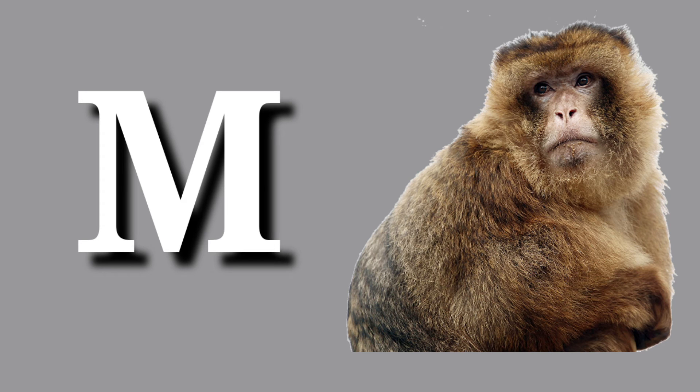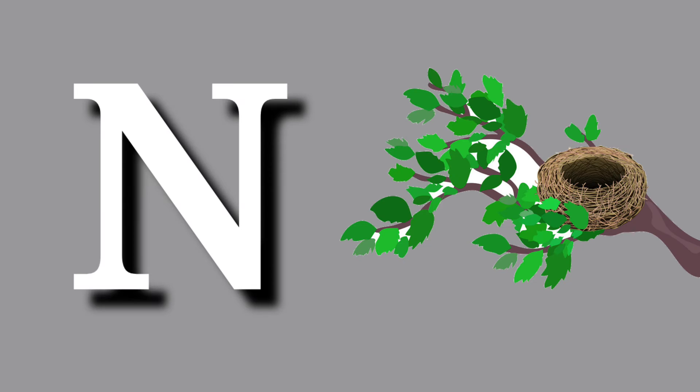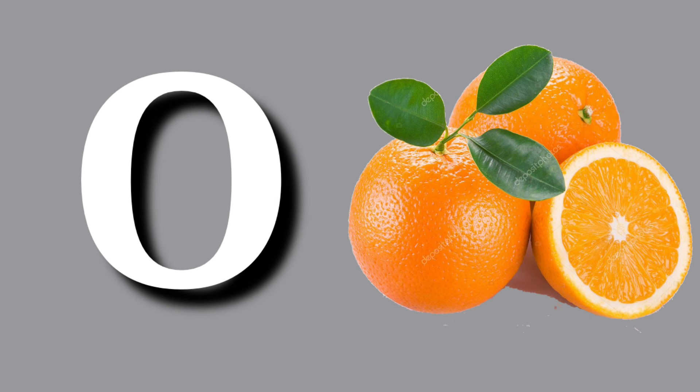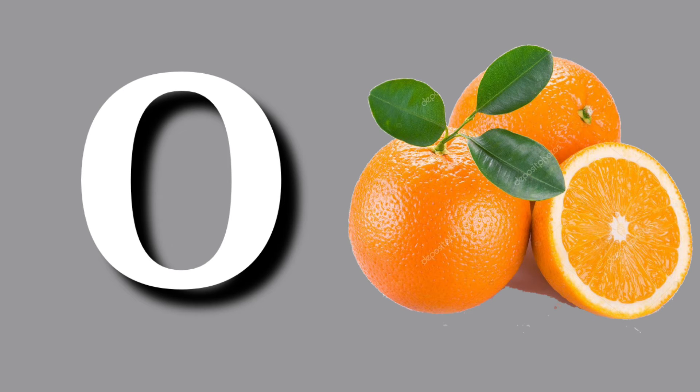M for monkey, monkey means bandar. N for nest, nest, ghosla. O for orange, orange means shantra.